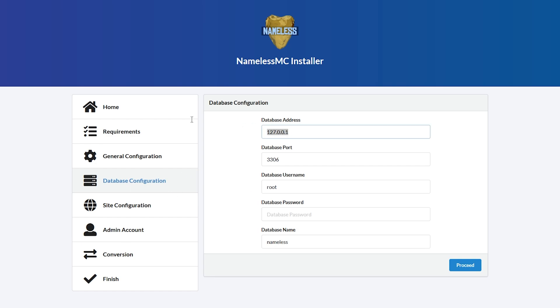All right, so for the database address, if you're using a pebblehost server, it will be web server for dot pebblehost dot com. The database port is going to be left at that. The database username is going to be the name of the user that we added to the database earlier. Mine being strange s underscore nameless.